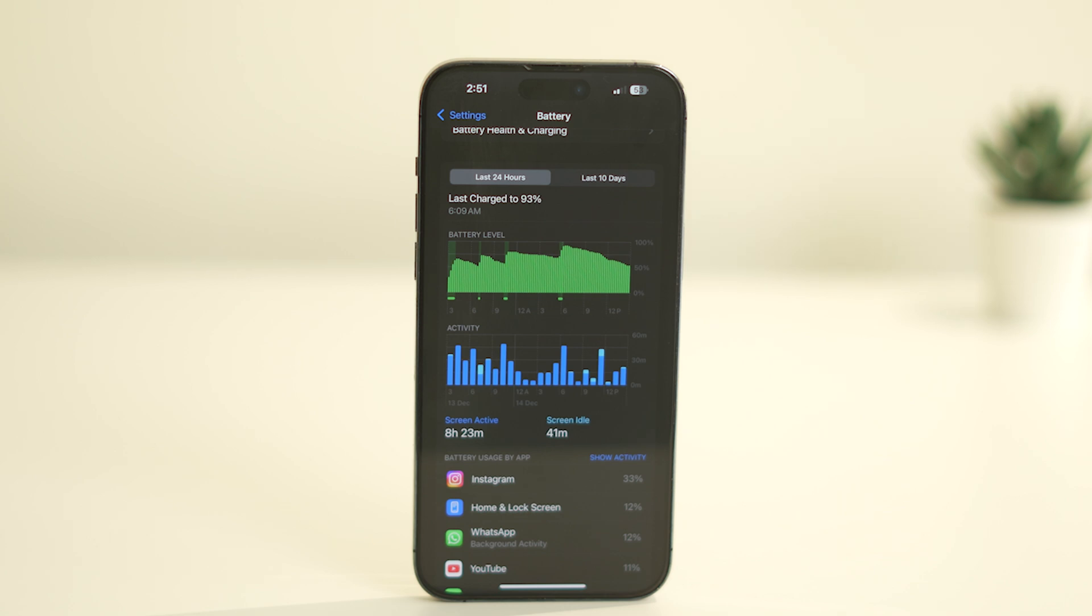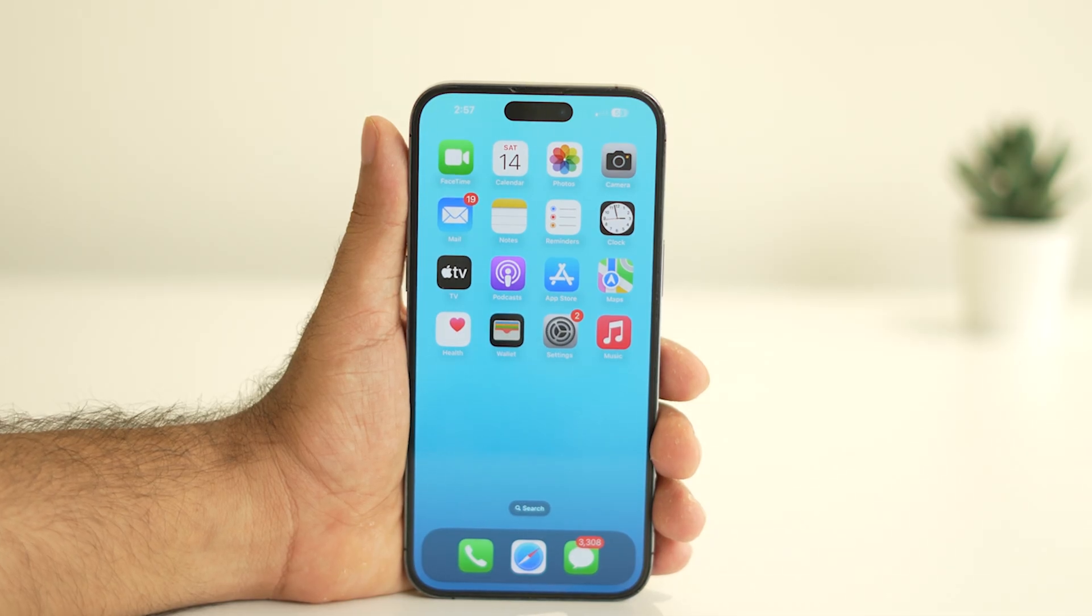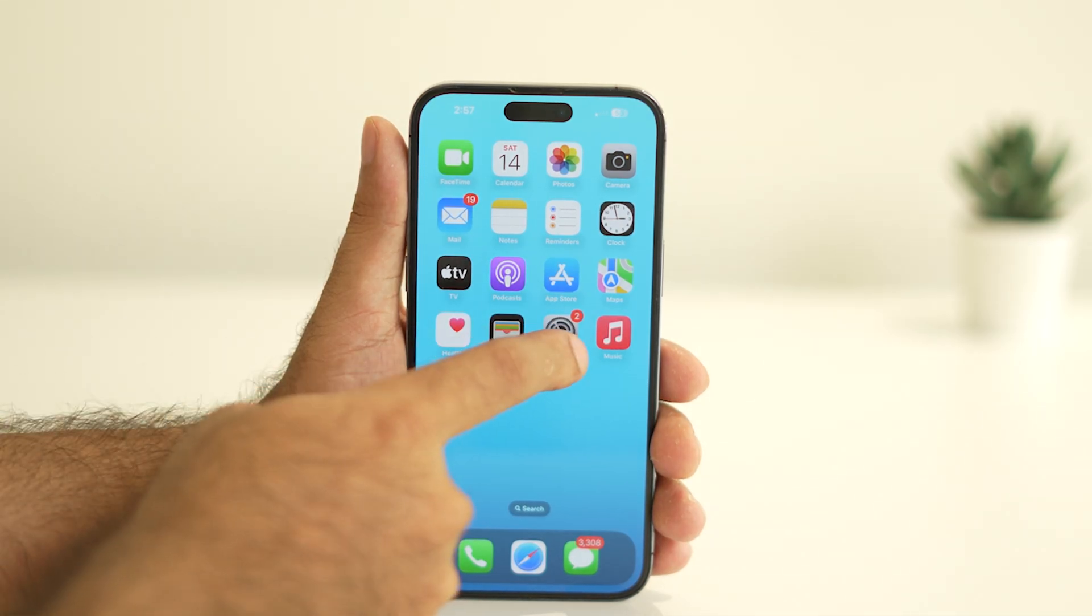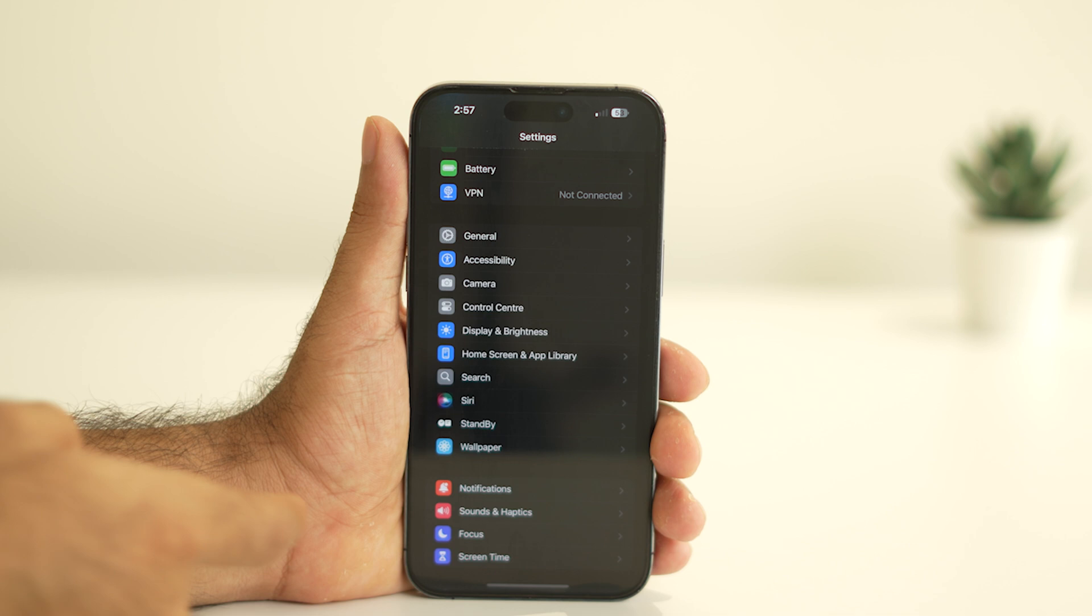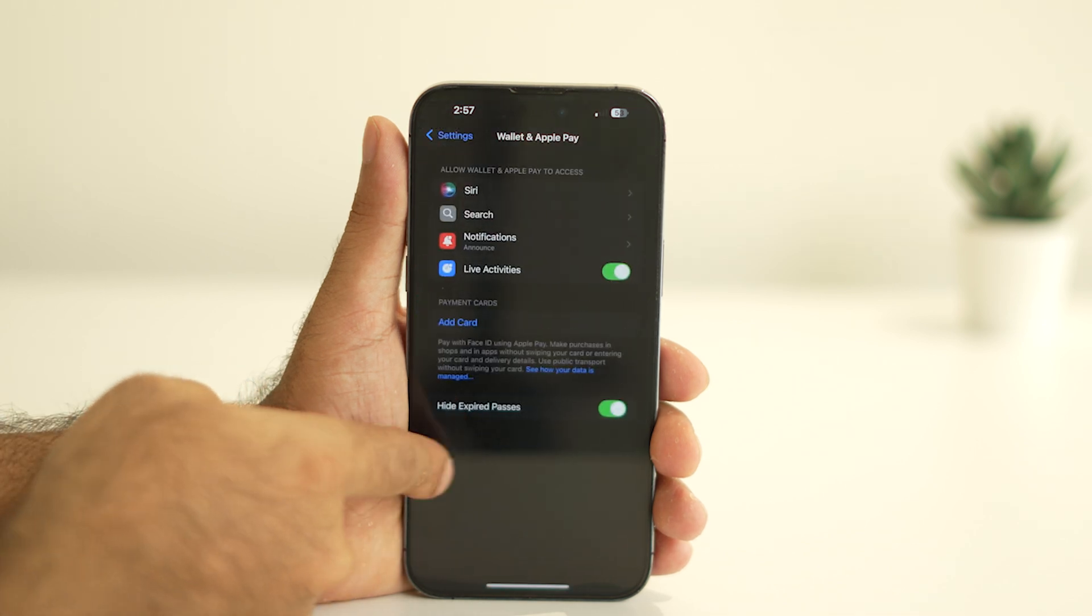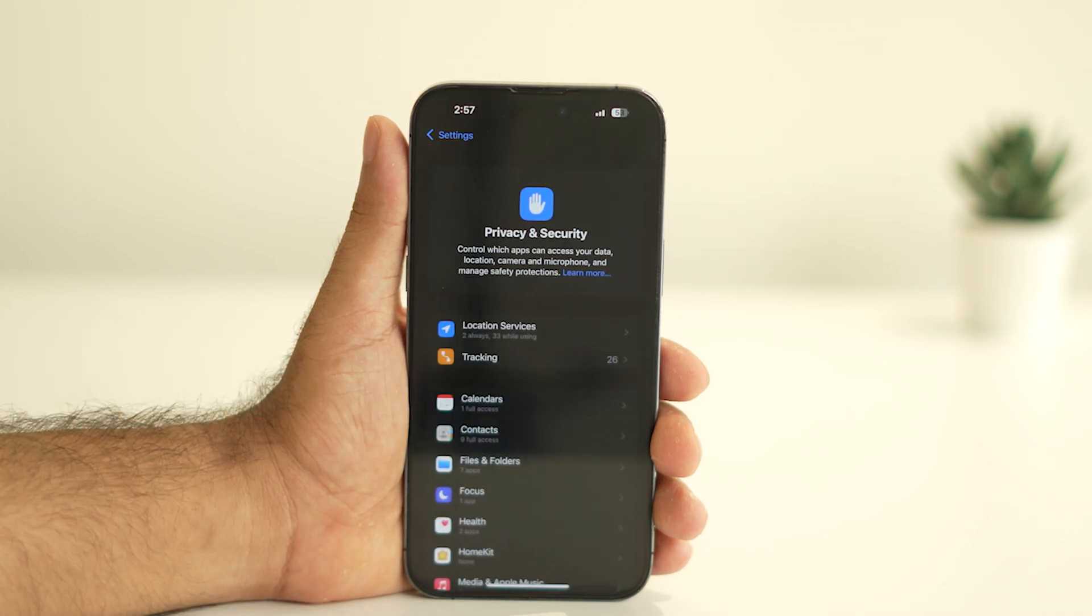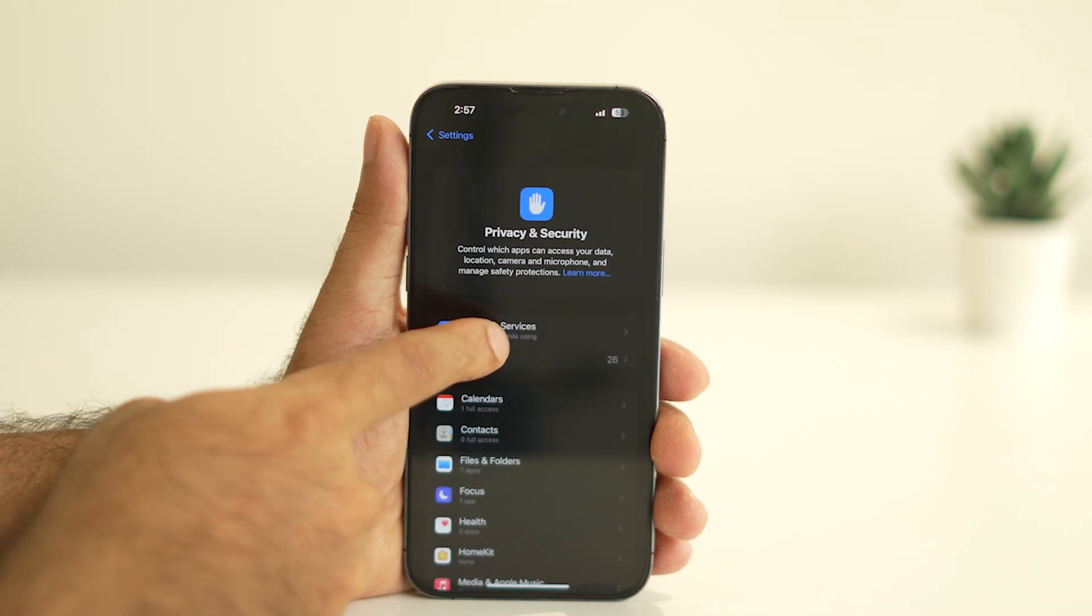First, head over to Settings, then scroll down and tap on Privacy and Security. From there, select Location Services.